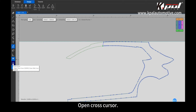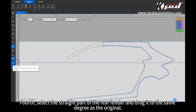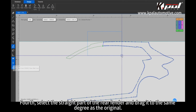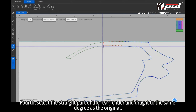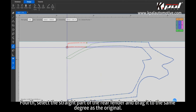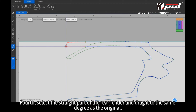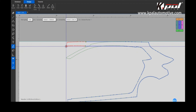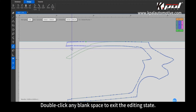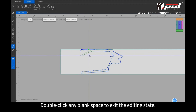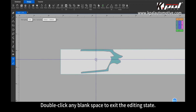Open cross cursor. Fourth, select the straight part of the rear fender and drag it to the same degree as the original. Double click any blank space to exit the editing state.